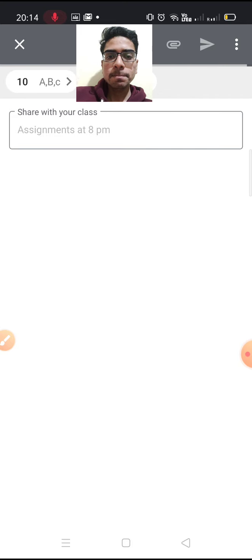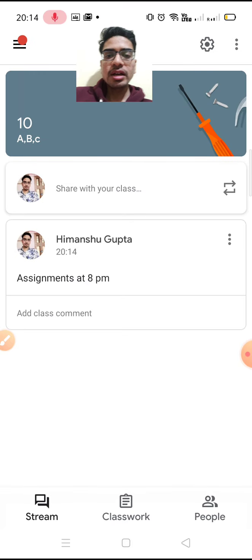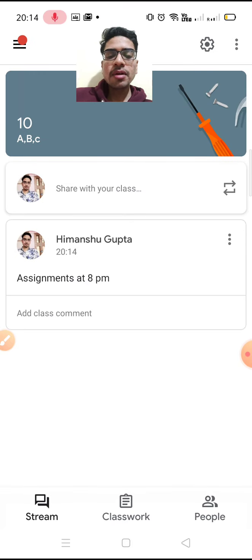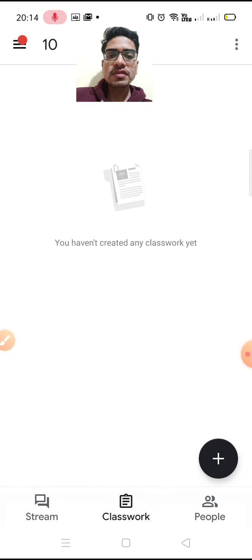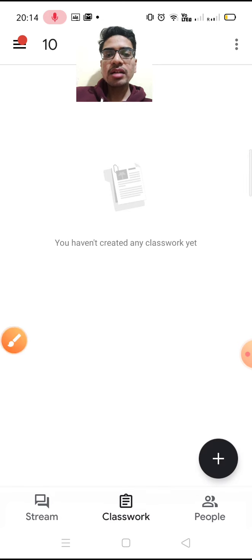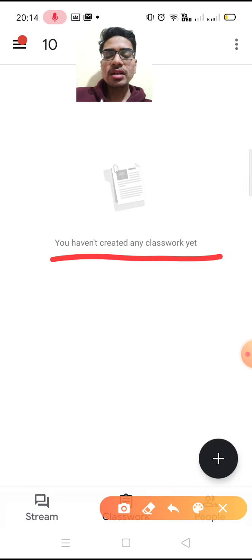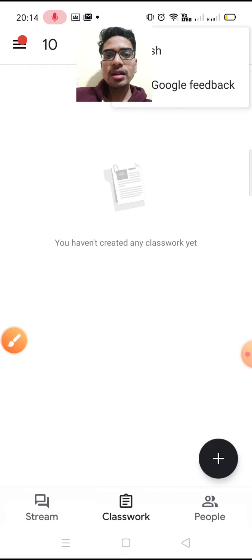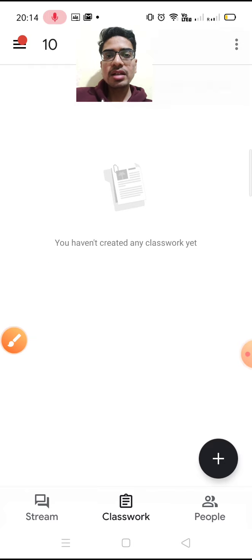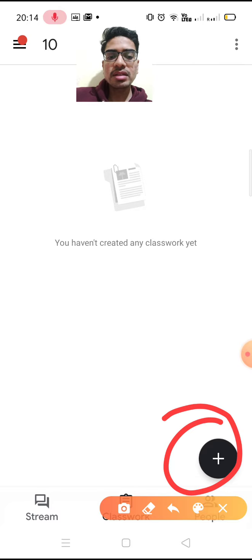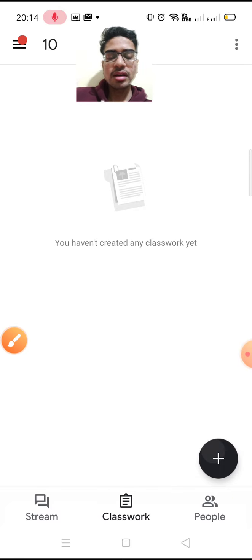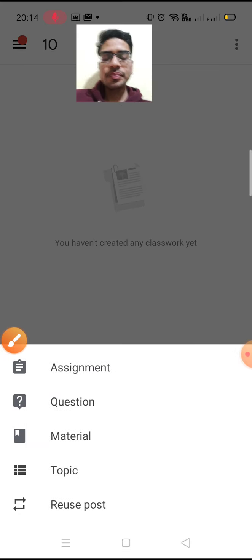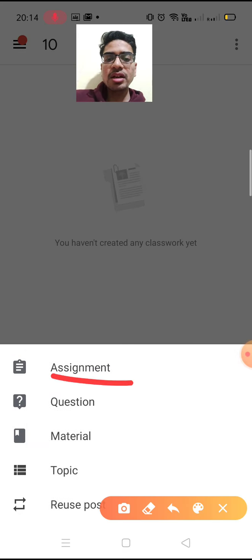I have no classwork yet. To add classwork, there is a plus sign. When you tap it, there are many options: assignment, question, material, and topic.